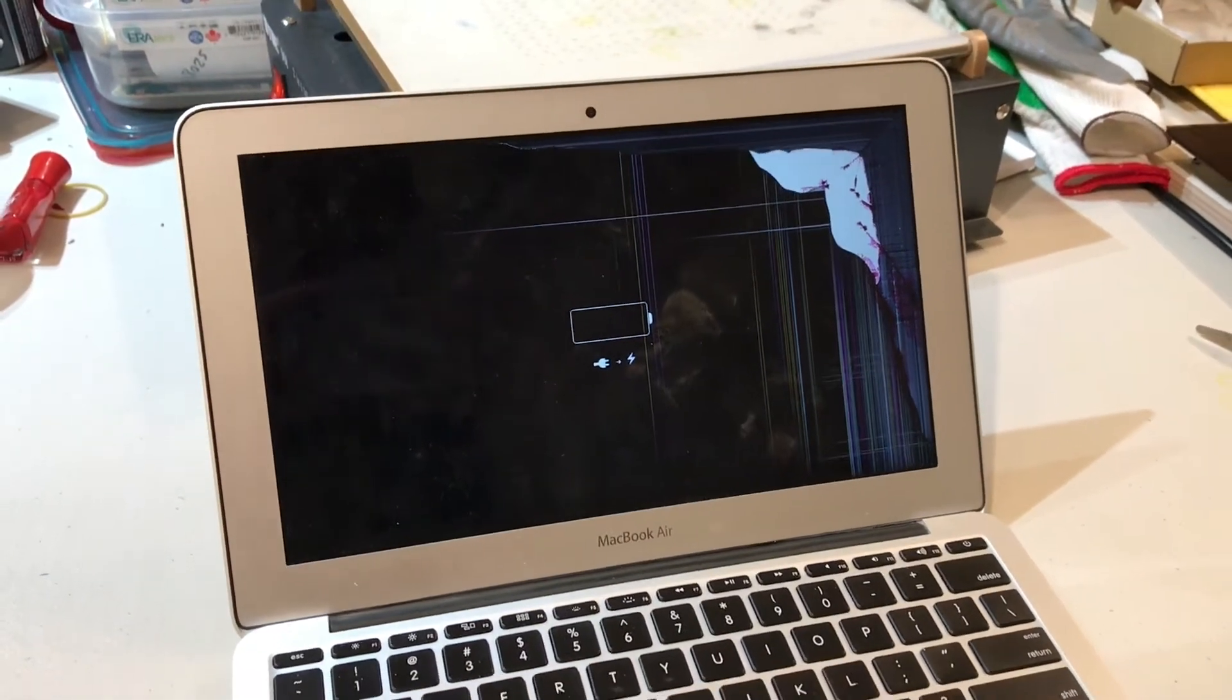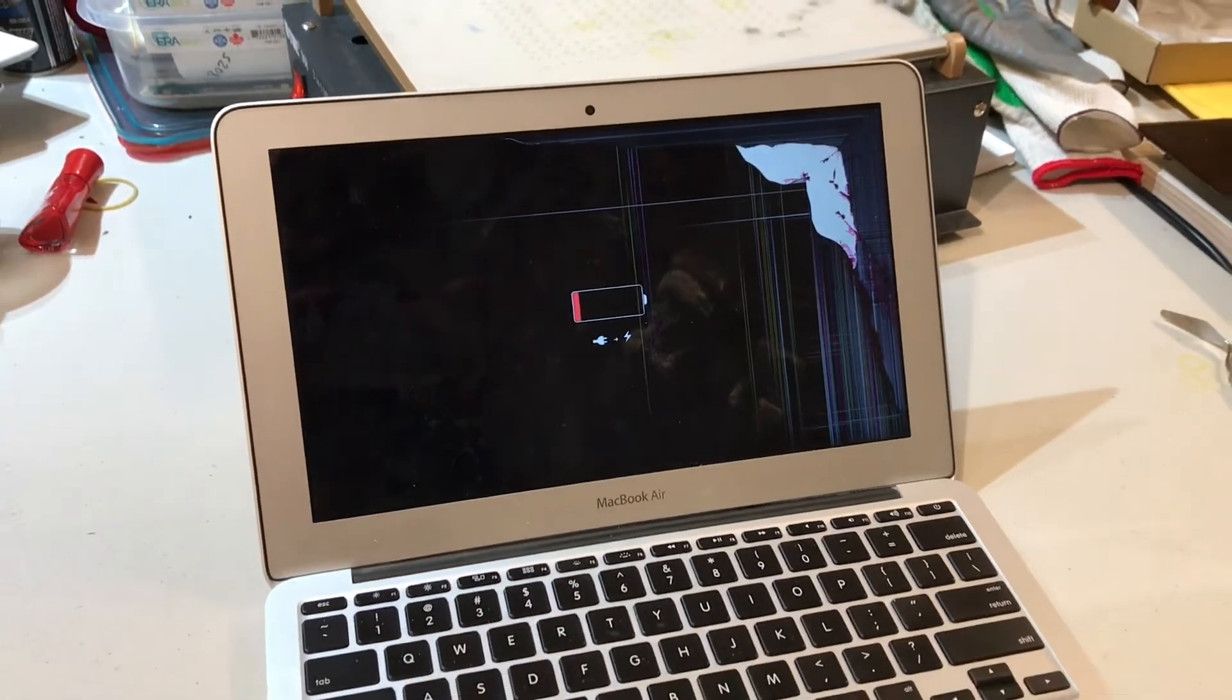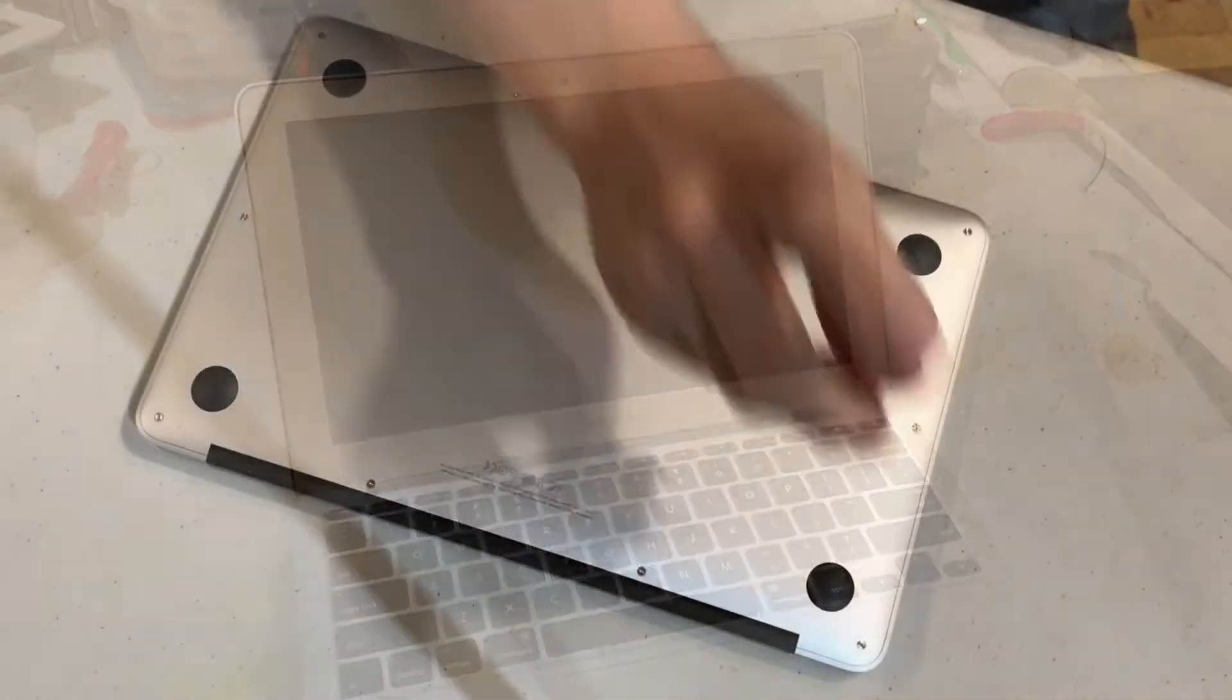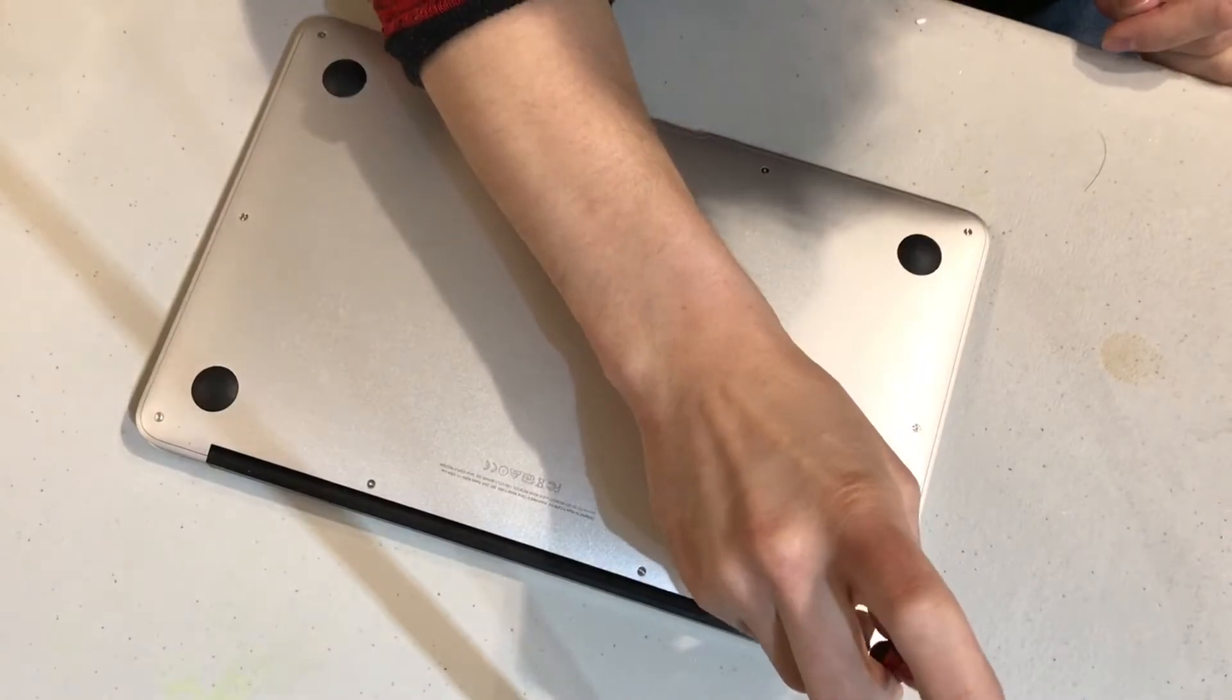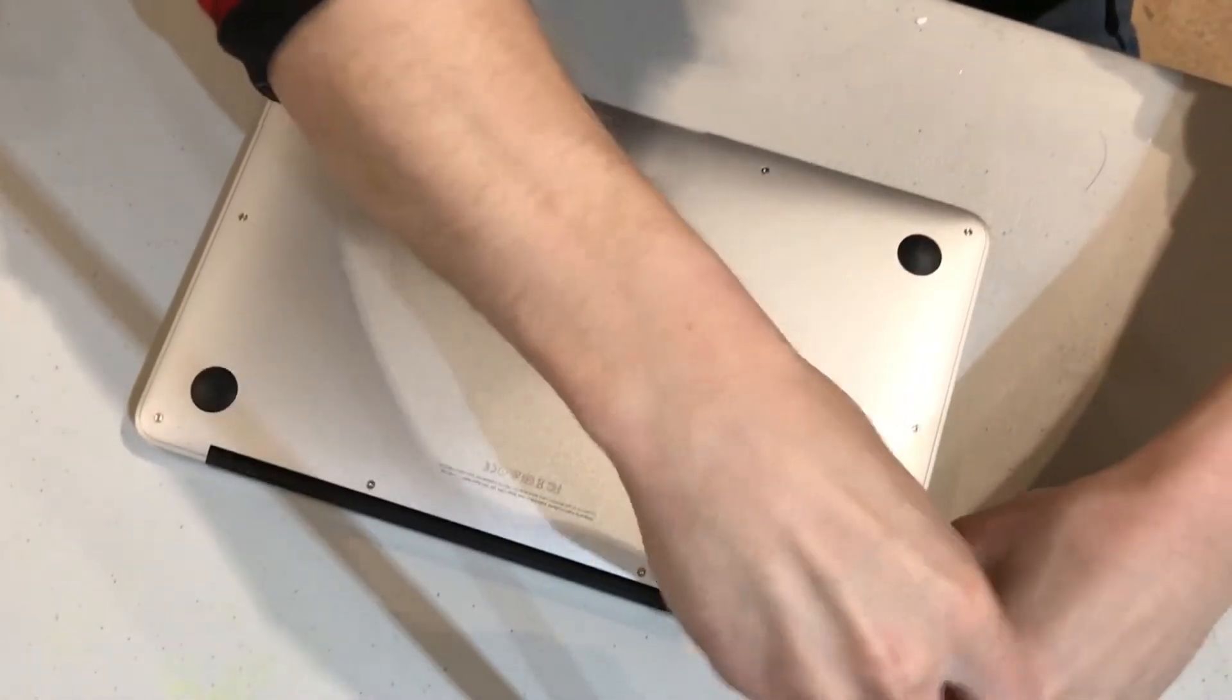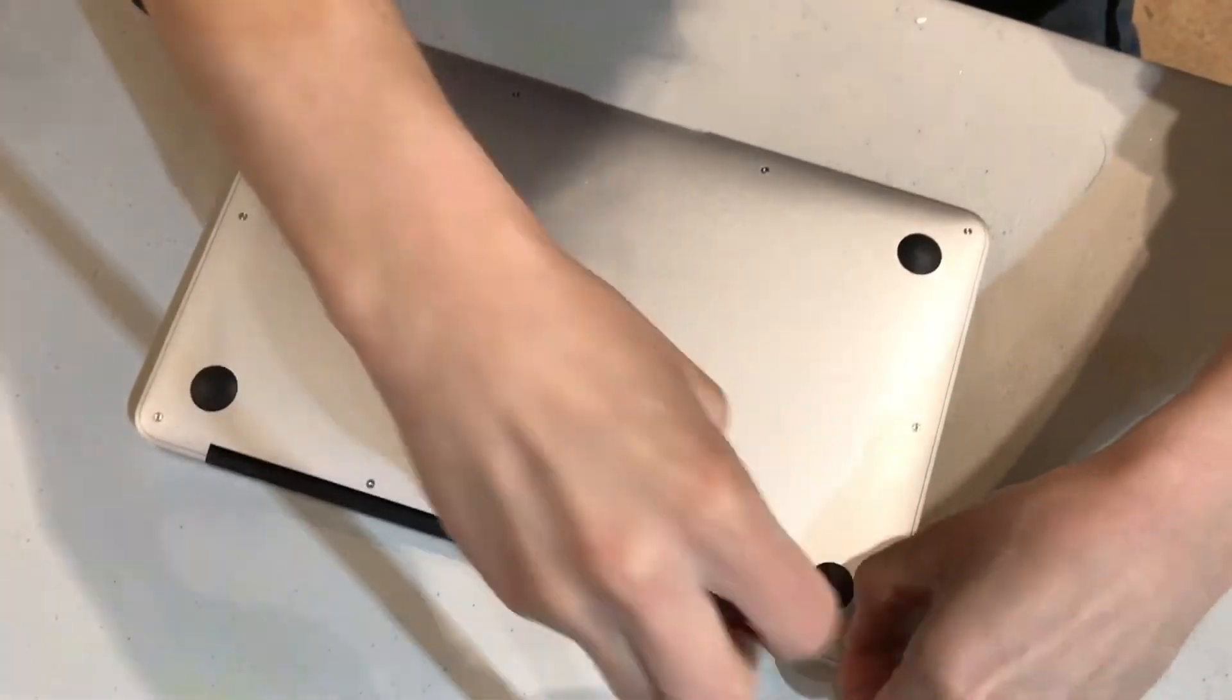Here we have a MacBook Air 2013 with a broken LCD. The first thing we need to do is open it up and disconnect the battery.